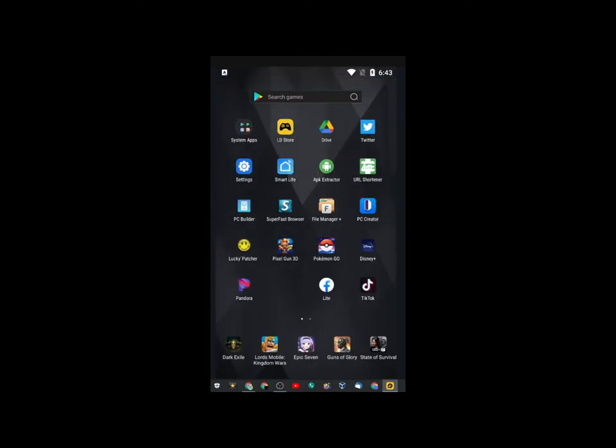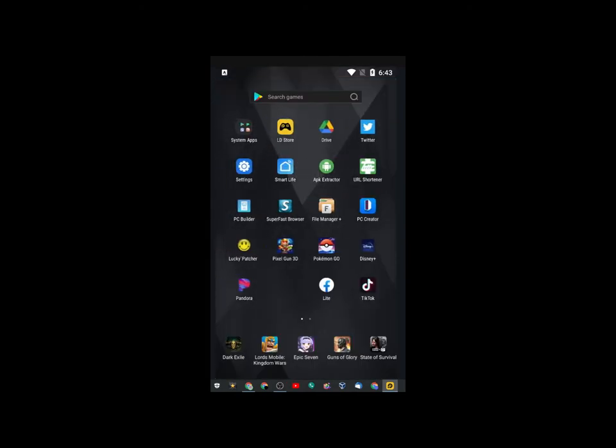Now, this is your home screen. You might have a little square with a bunch of squares in it. It looks like a waffle. That's to see your apps. Or, for some of you, you swipe up from the bottom.